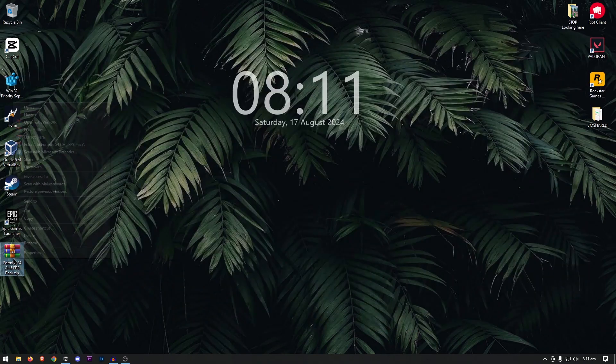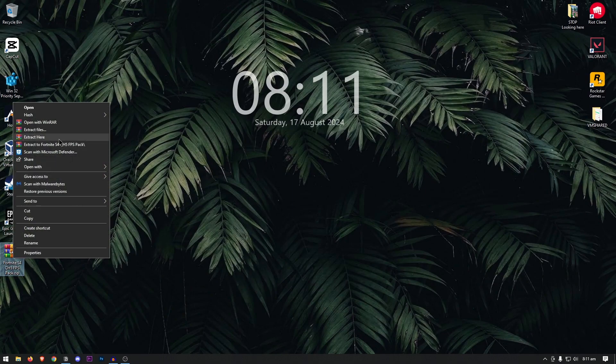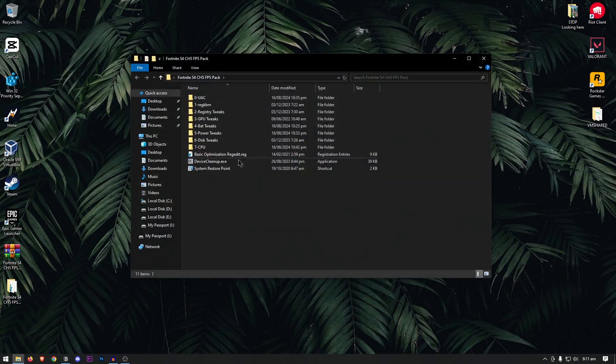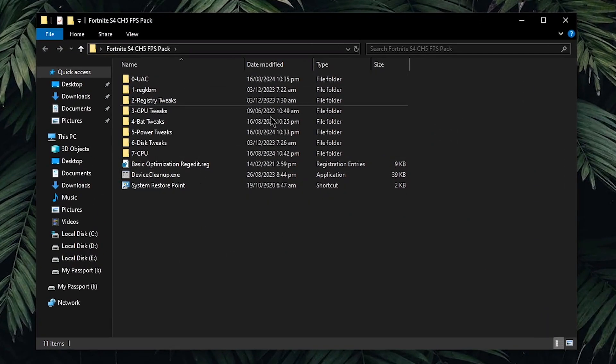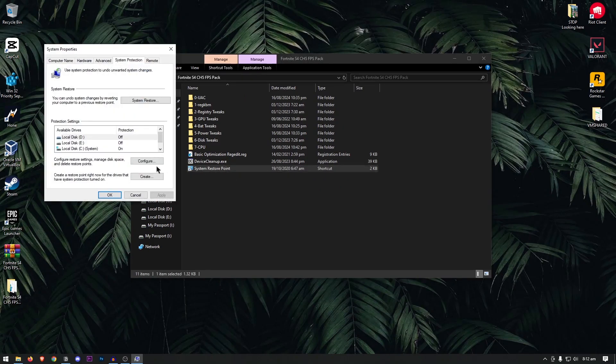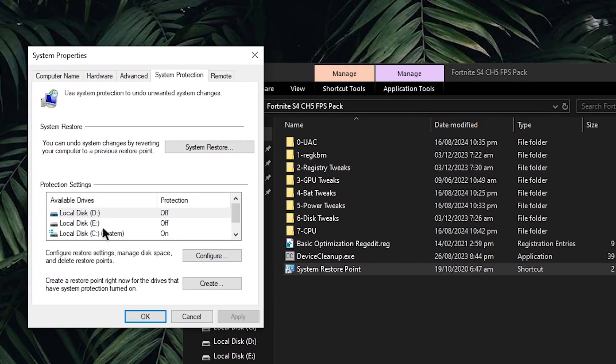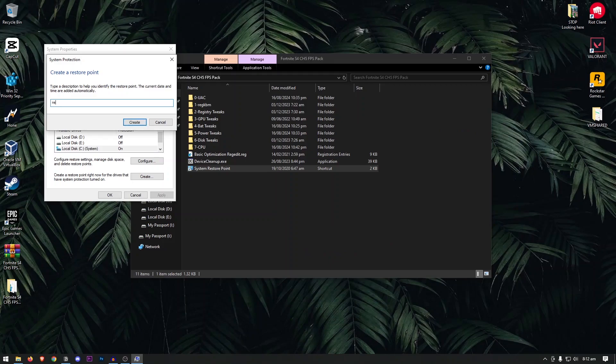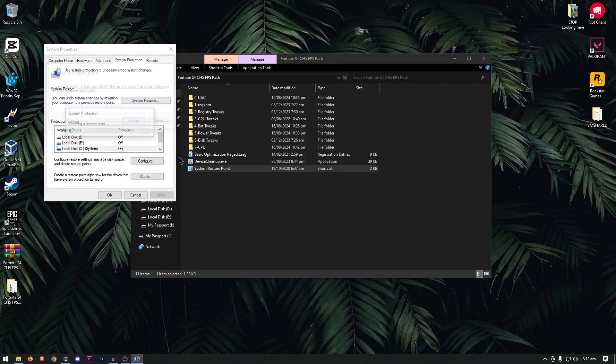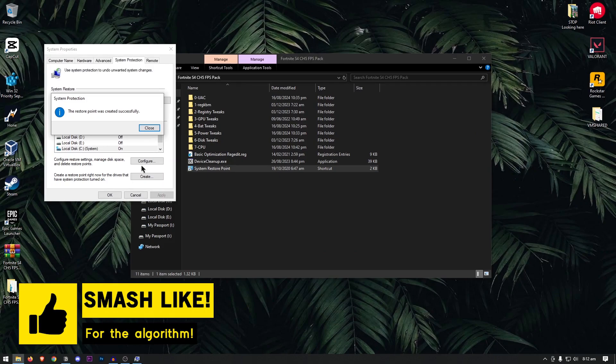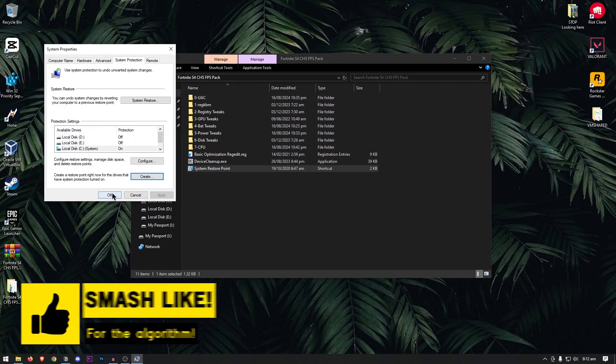Once you have it downloaded, simply right-click and extract it using 7-zip, WinRAR or whatever you want. Once extracted, open it up and inside of here, you will find a bunch of files and folders. You're gonna start off with creating a system restore point by clicking on your system drive and then clicking on create, naming it anything such as restore and clicking on create once more. You won't be needing this but I still recommend that you create one.